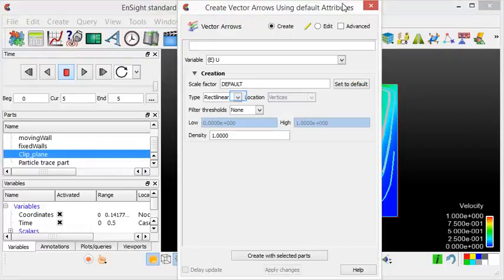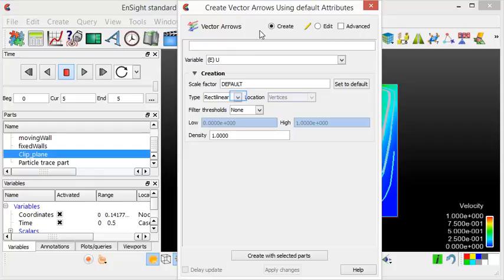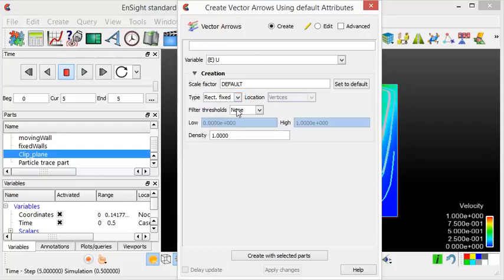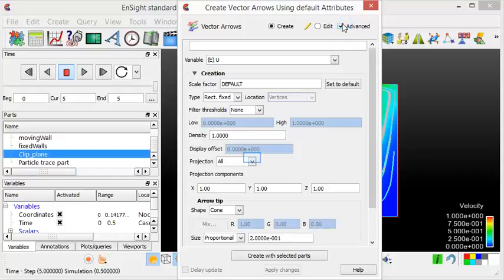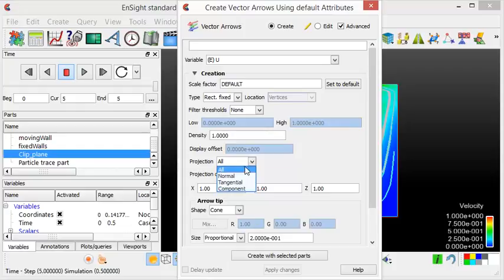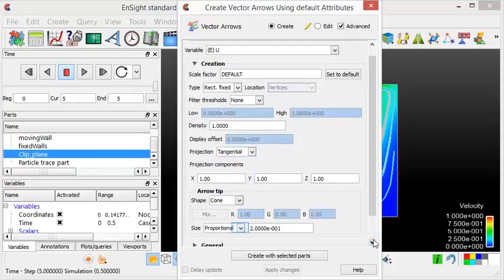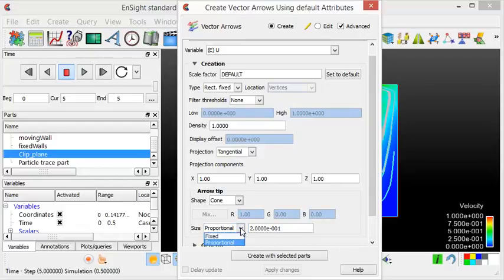We will change the type of the vectors to fixed rectangular. By ticking the advanced checkbox, more options will be visible. The projection of the vectors will be set to tangential. The size of the arrow tip will be fixed to 0.003.